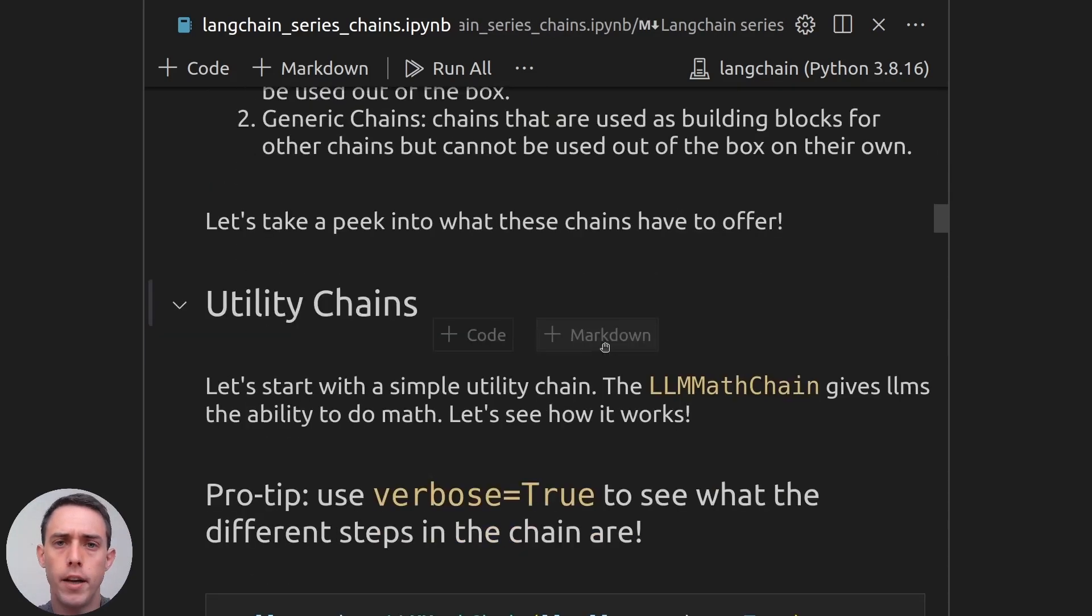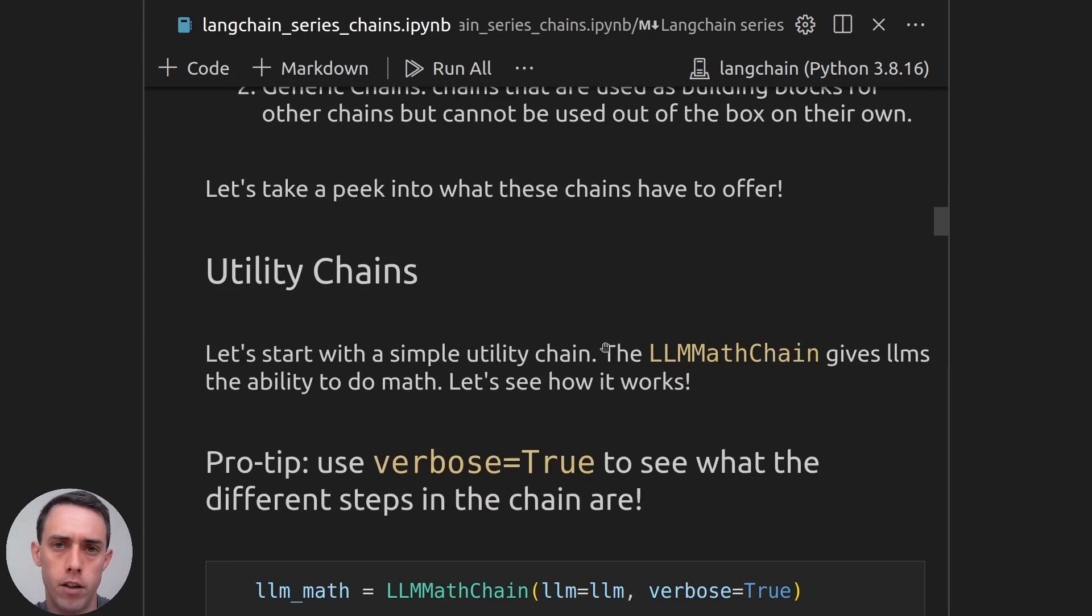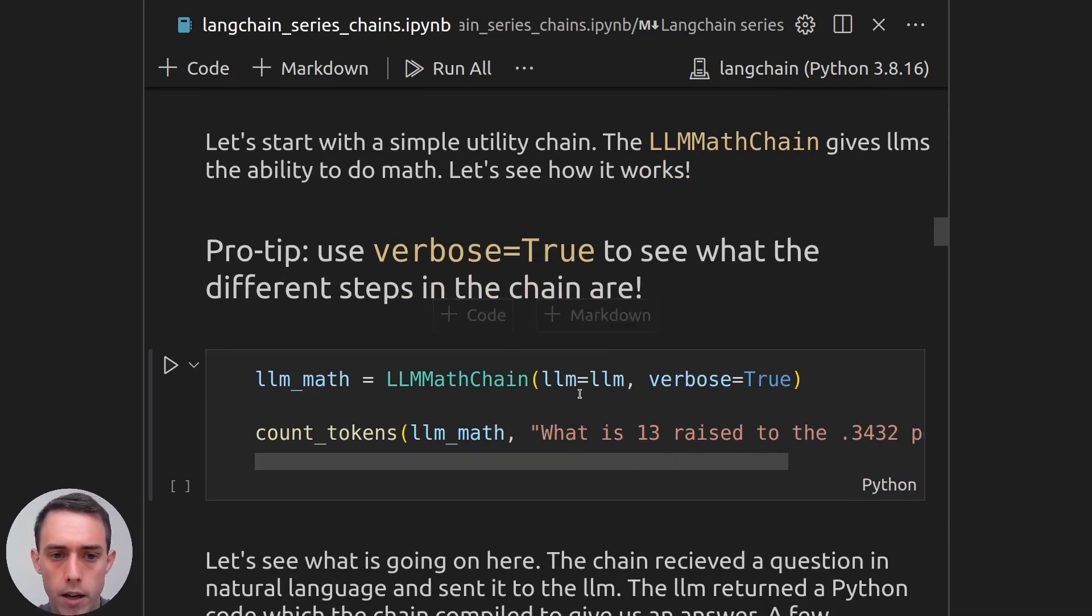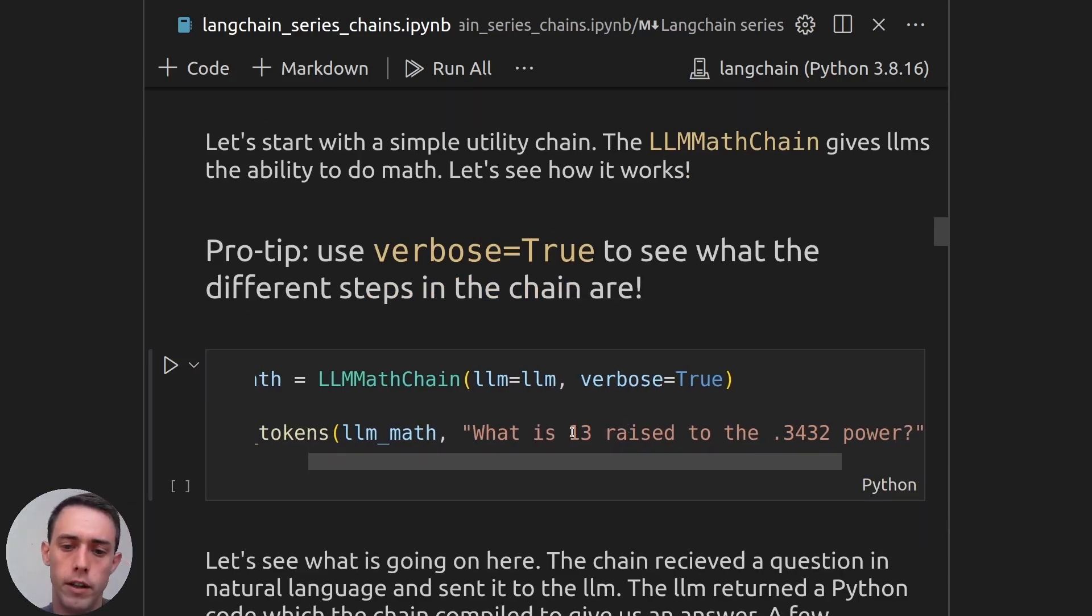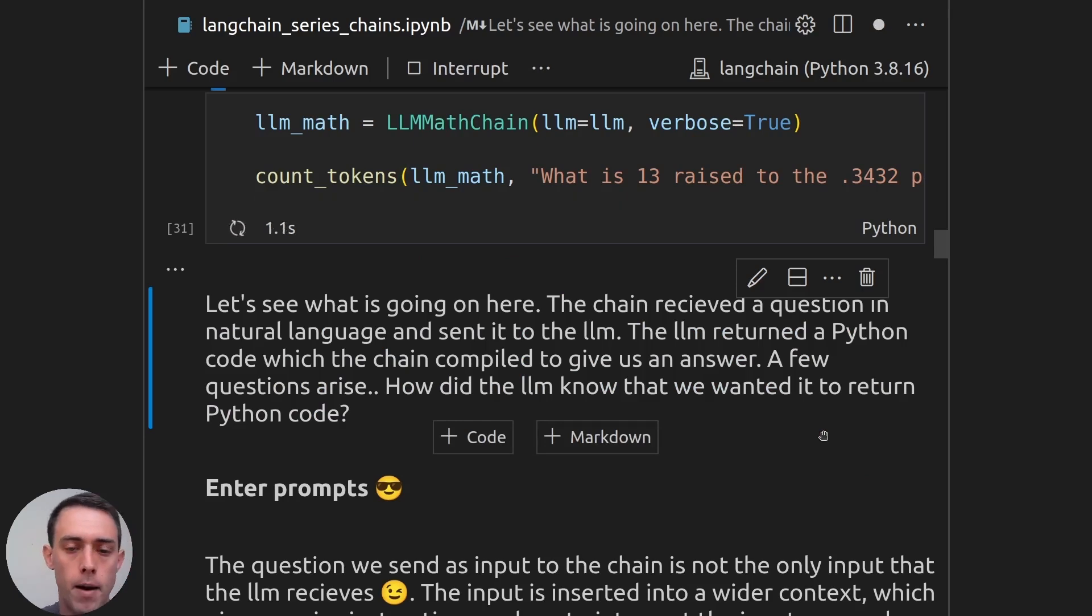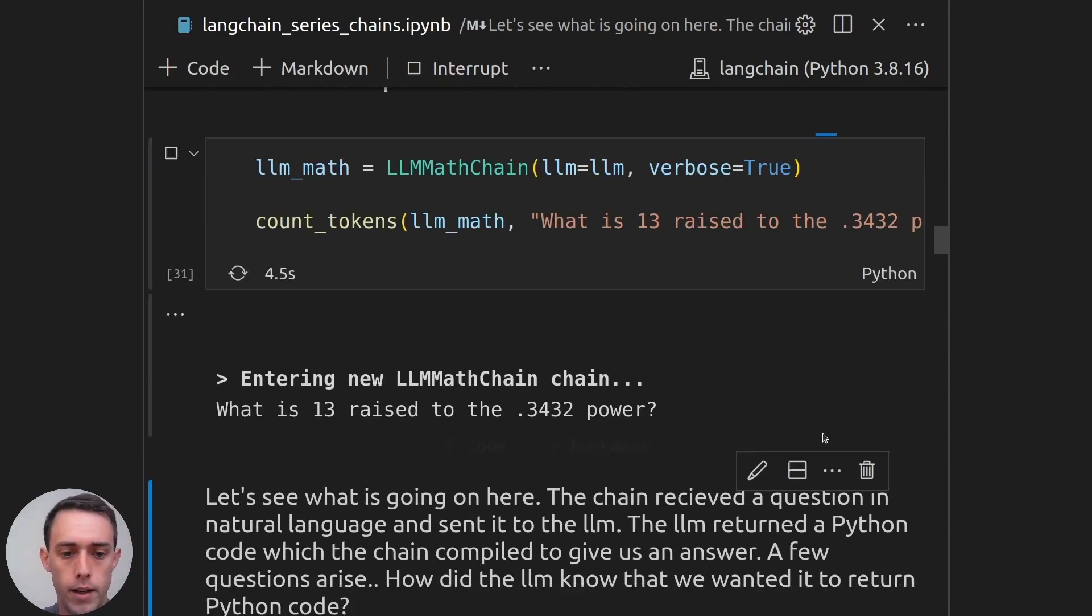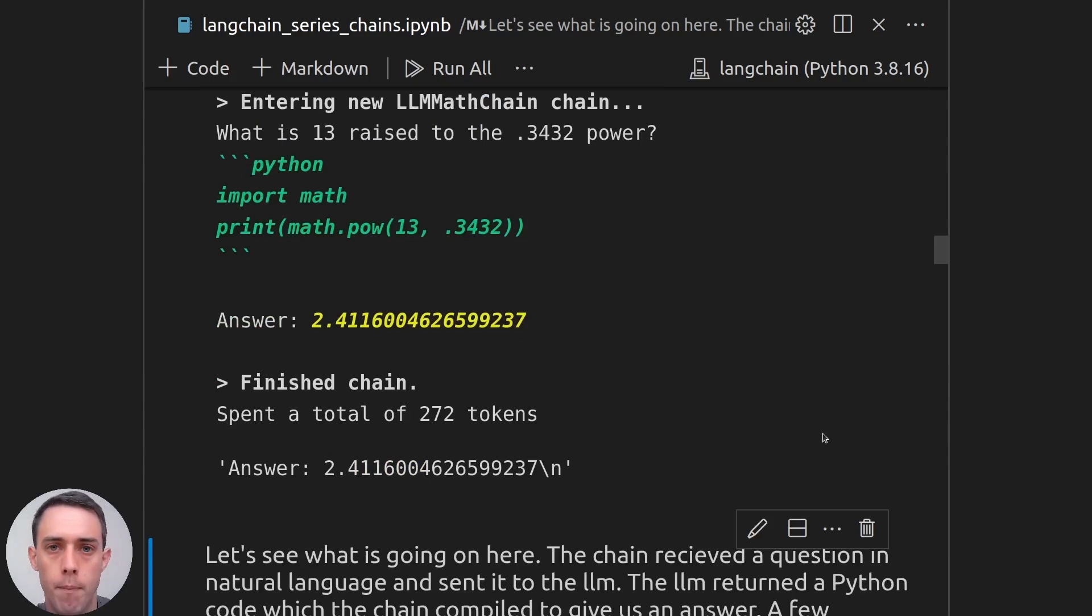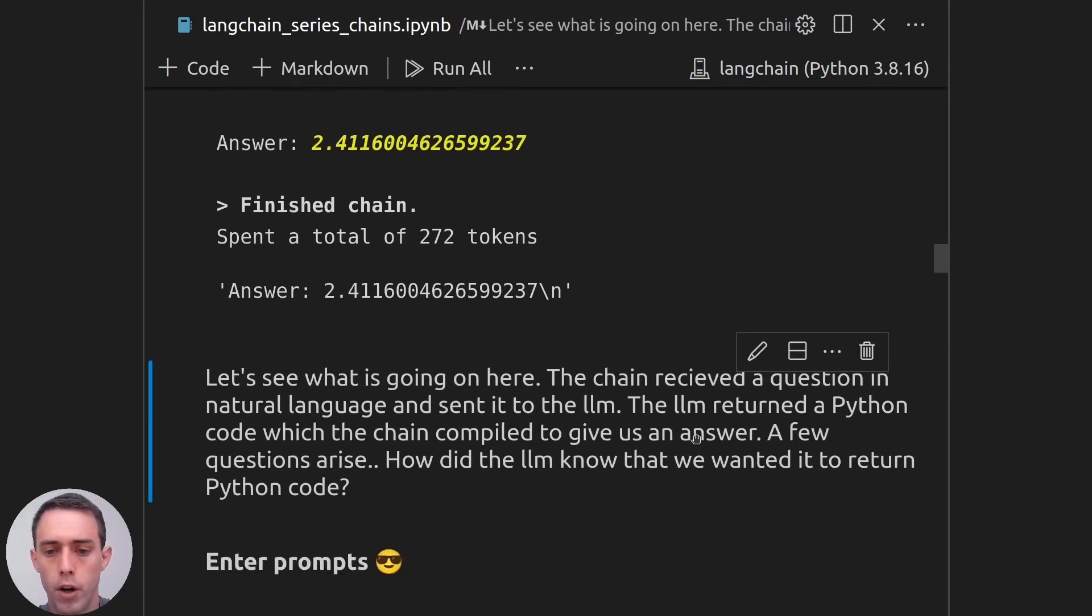So we will be diving into one example for the utility chains to really understand what the utility chain is under the hood. And the example chain we'll be using is the LLM math chain. The LLM math chain, as you can see here, will help us use LLMs to do complex math. So let's say that we want to know what 13 is raised to the 0.3432 power. And if we run this, we will be running the LLM math chain with that query. And we will get an answer for that, and it will be the correct answer. This is not so easy to do with a vanilla LLM because the LLM doesn't know how to do complex math. So we need to help it to be able to return accurate results.